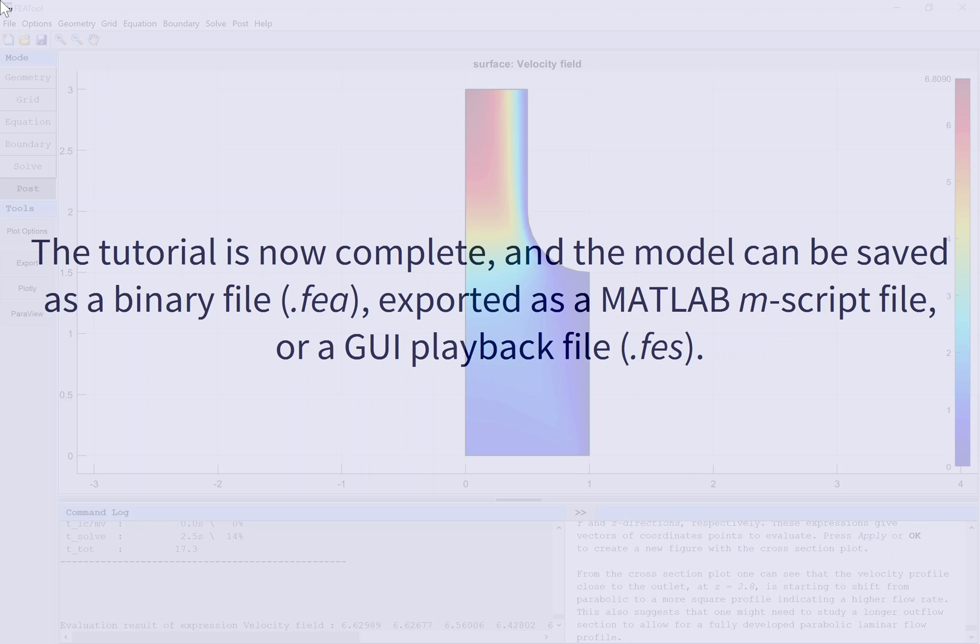The tutorial is now complete, and the model can be saved as a binary file (.fea), exported as a MATLAB m-script file, or a GUI playback file (.fes).